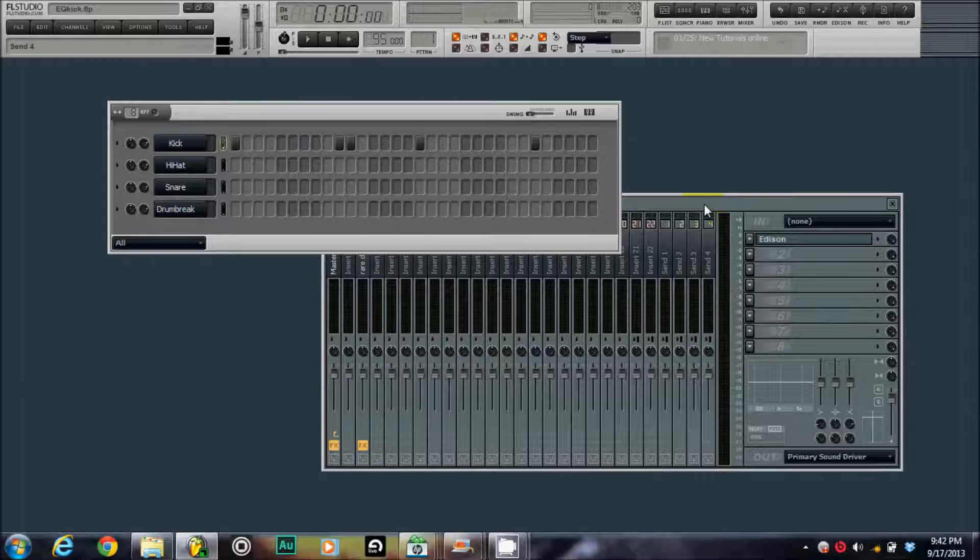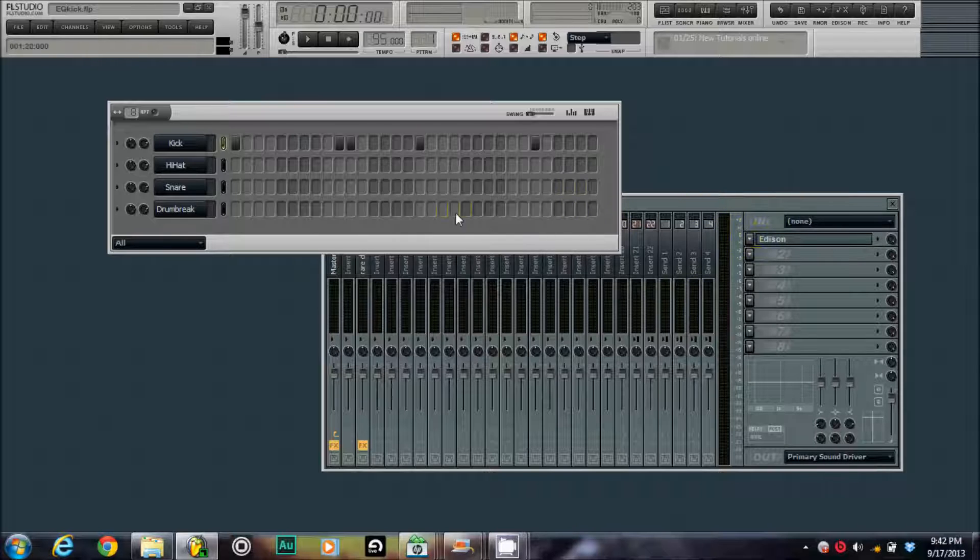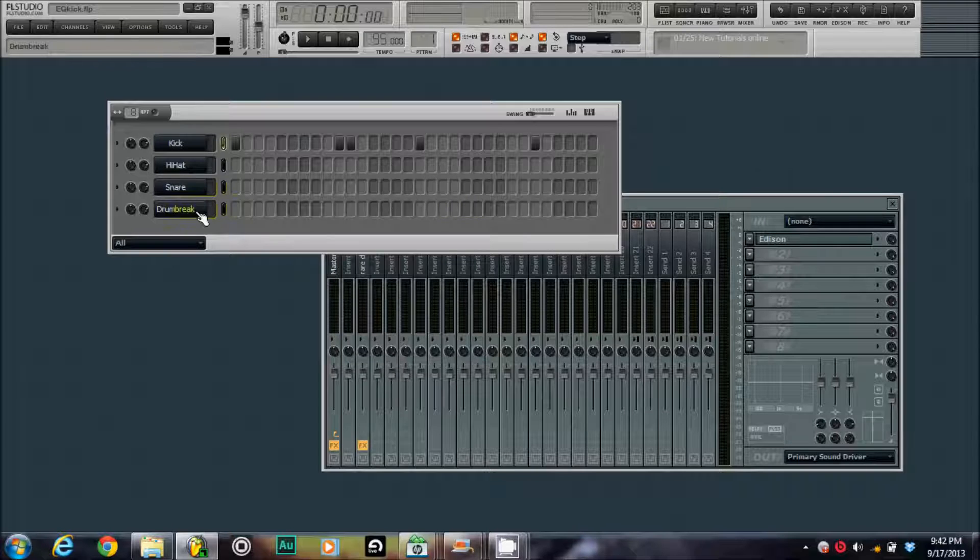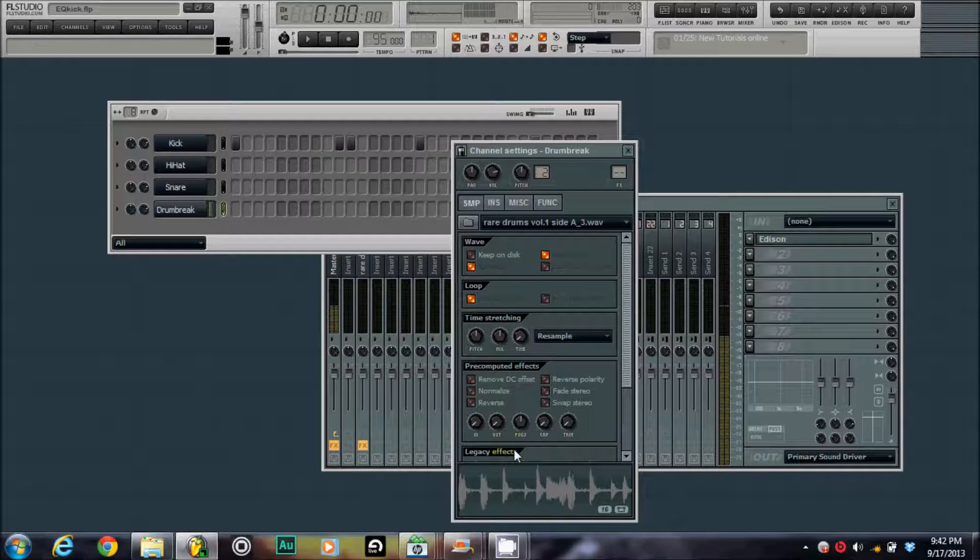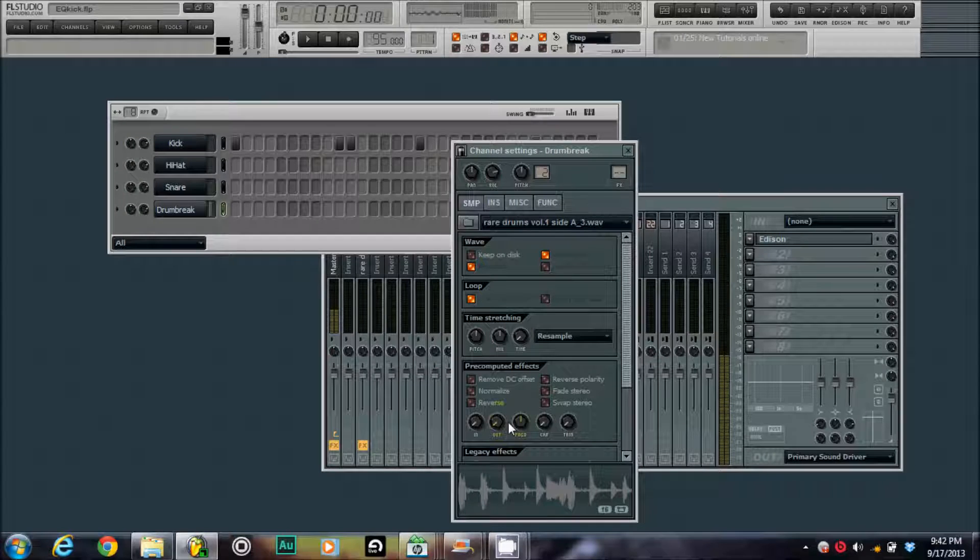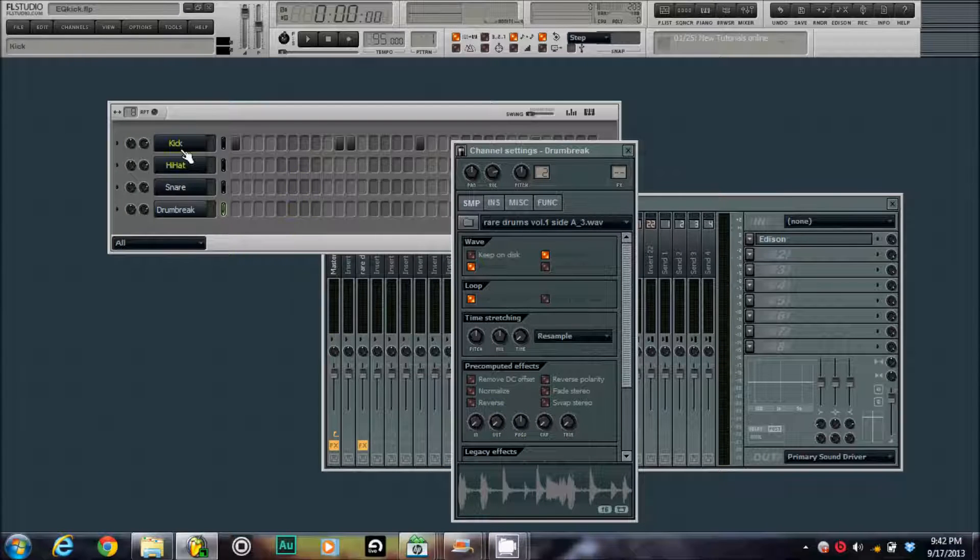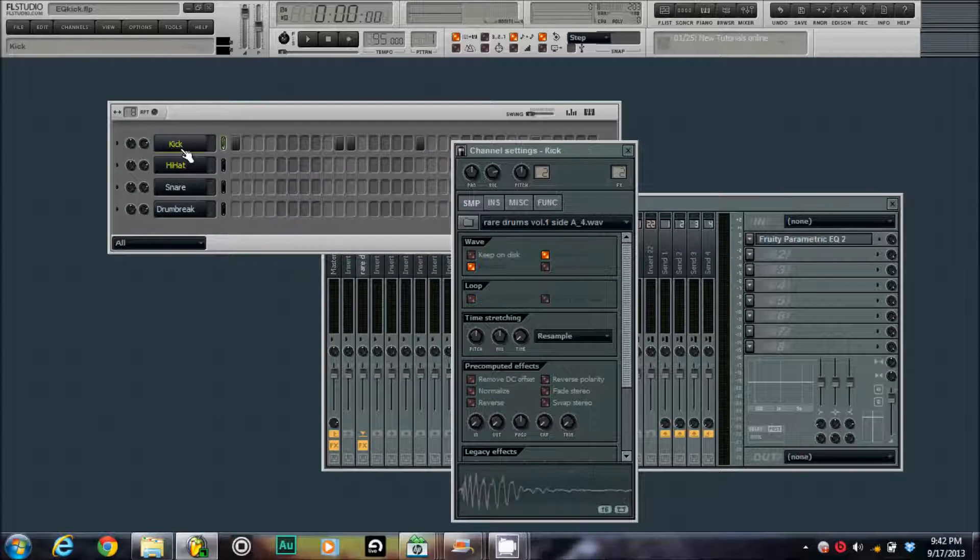I'm going to be showing you how to EQ a kick today. I got a kick from a drum break. You can hear the drum break right here. That's a drum break. I already went ahead and chopped the kick out of there.